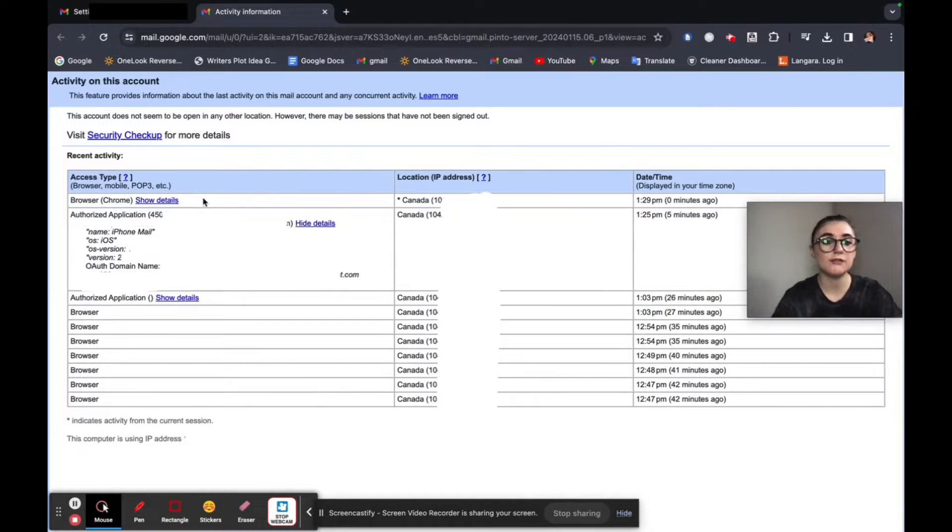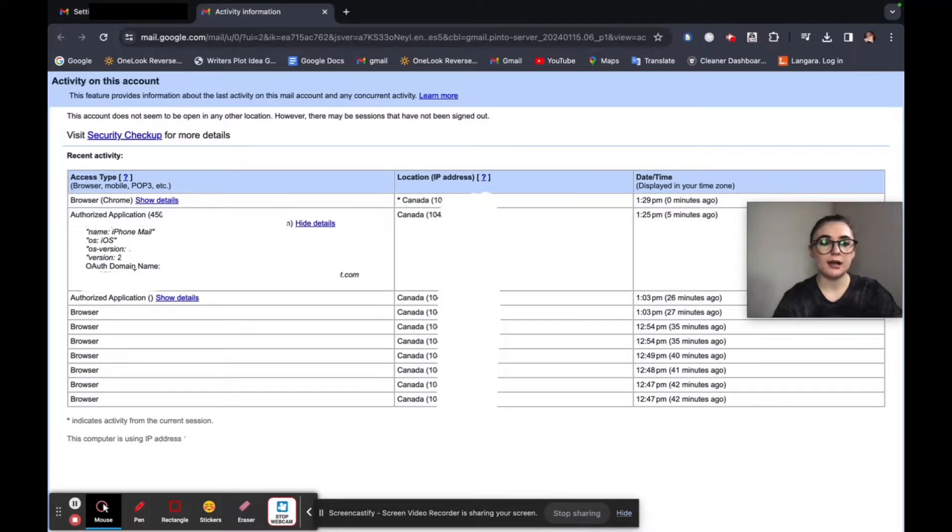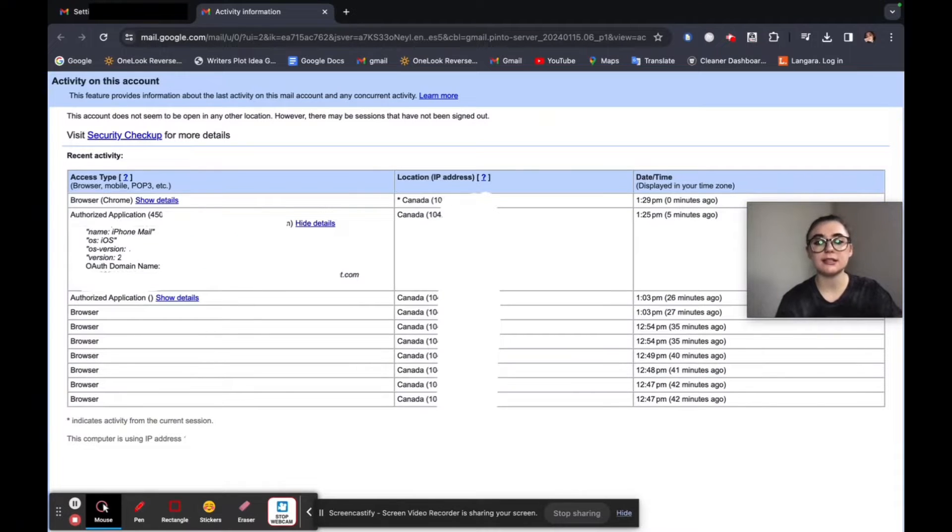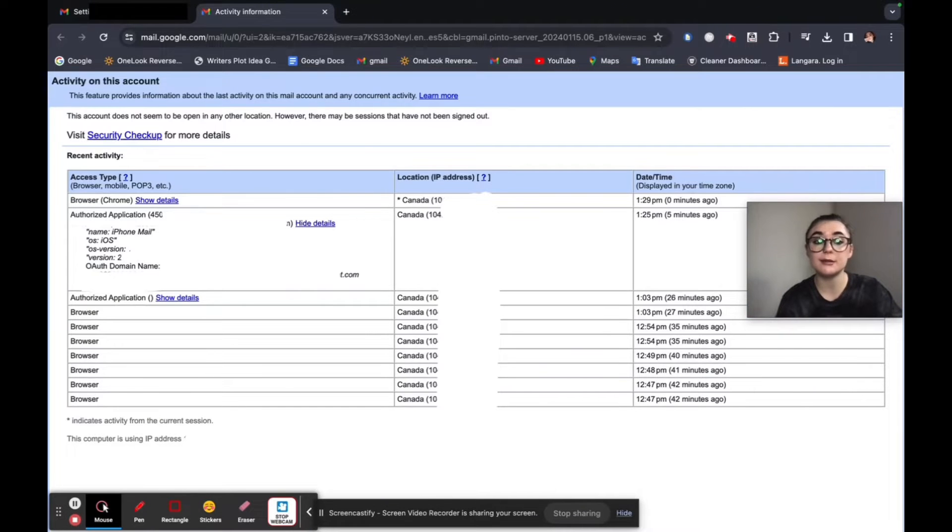It's going to give you more information on it. So iPhone, email, iOS, iOS version, the domain name. So this is obviously me. I can recognize the iPhone type. I was just logged into my email.